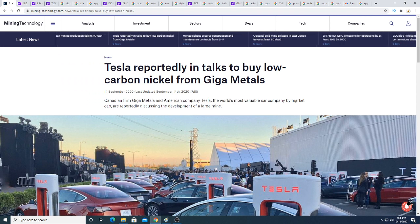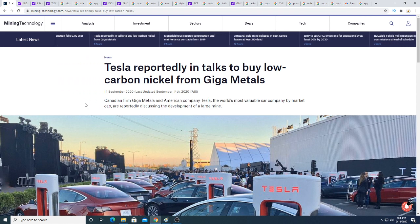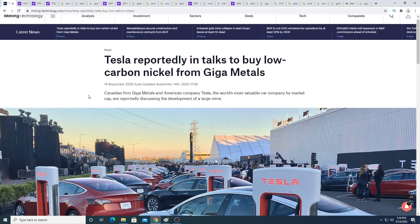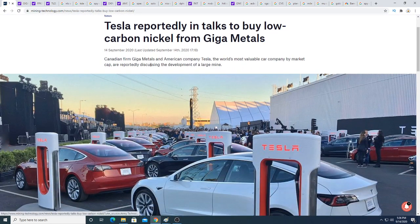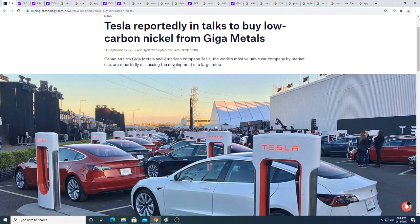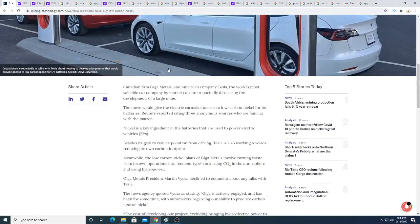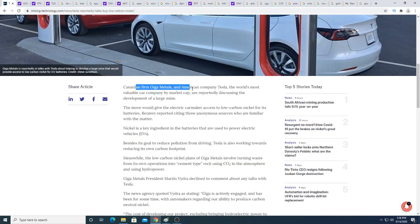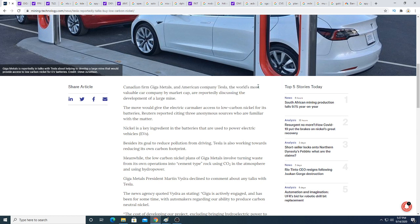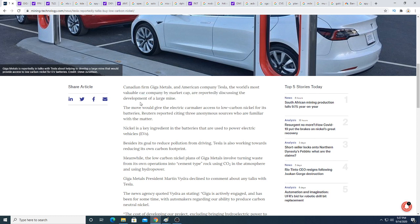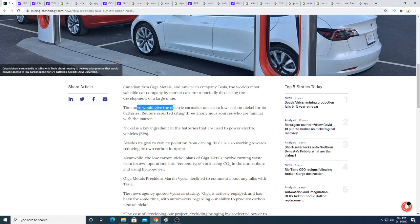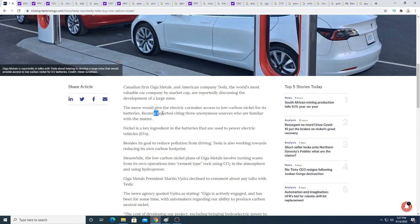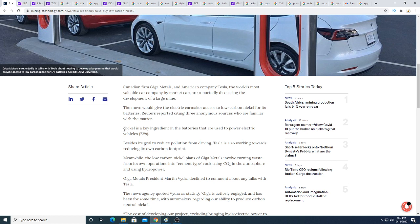But anyways, the rumor is that Tesla is in talks with Giga Metals. The world's most valuable car company by market cap are reportedly discussing the development of a large mine. Yeah, this is a pretty big deal. Canadian firm Giga Metals and American company Tesla are reportedly discussing the development of a large mine. The move would give the electric car maker access to low carbon nickel for its batteries.